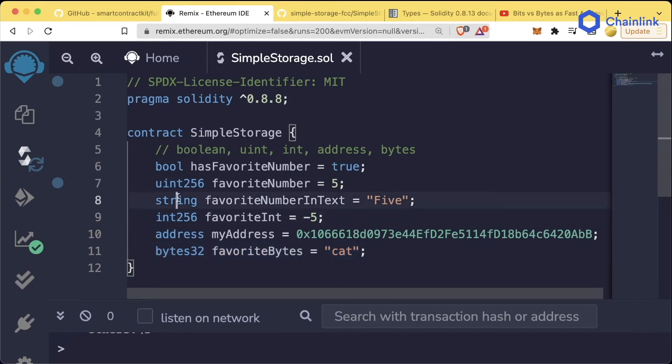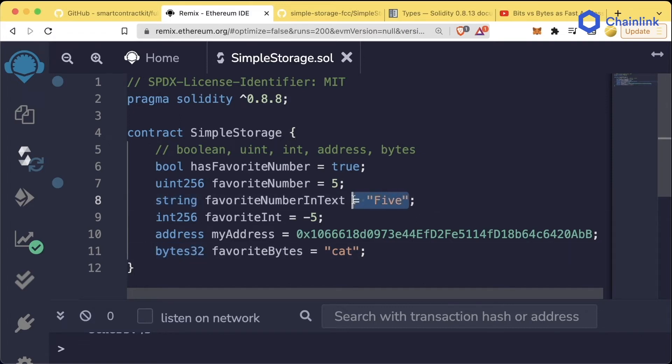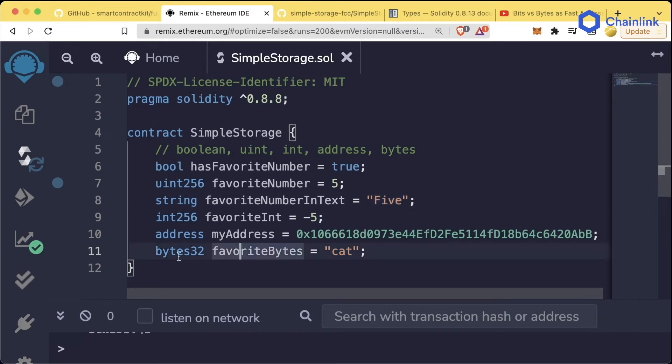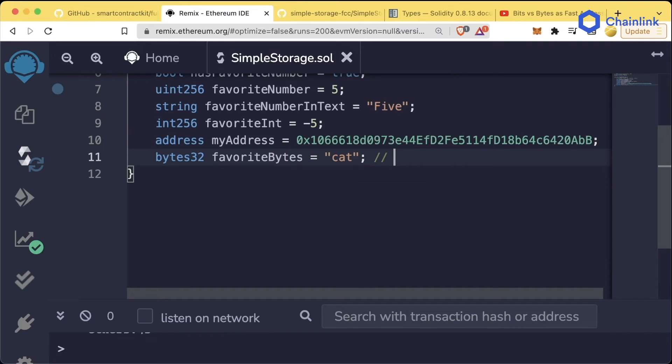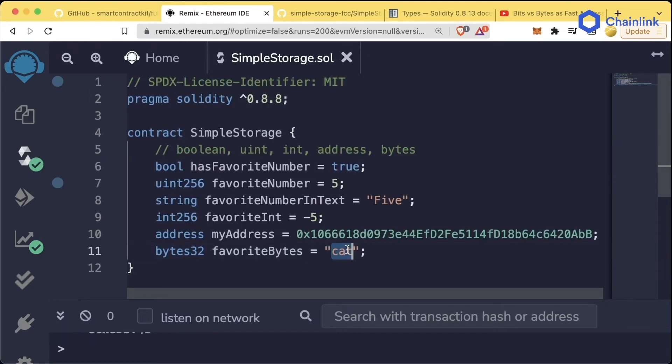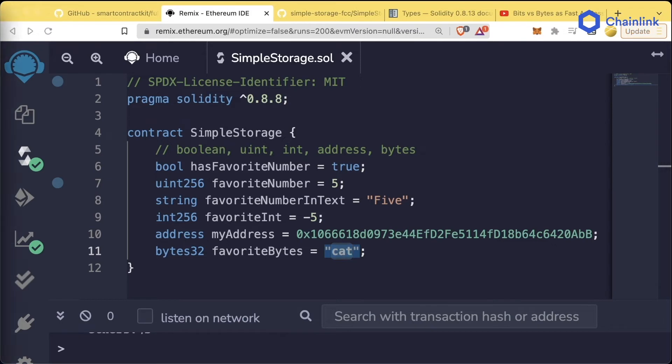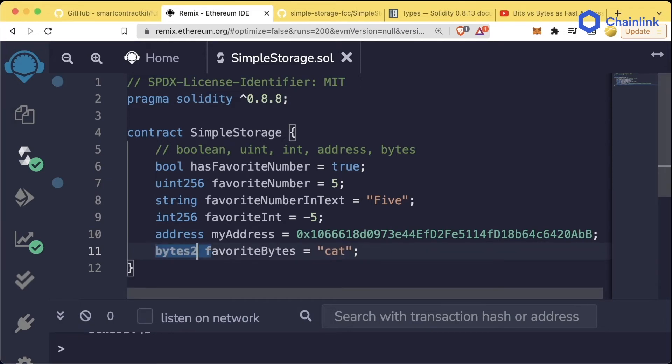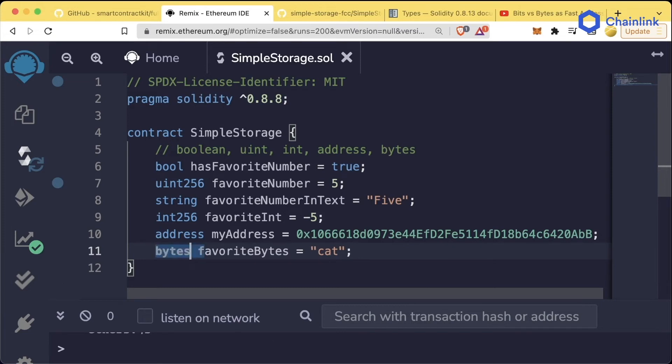Strings are actually really interesting because strings are secretly just bytes objects, but only for text. So cat is actually a string, but can automatically get converted into one of these bytes objects. Bytes objects typically look like 0x and then some random letters and numbers that represent the bytes object. But cat can automatically get converted down to bytes. We'll talk about bytes more in coming sessions. You could also do bytes2, bytes3, bytes5, bytes22. You get the picture.